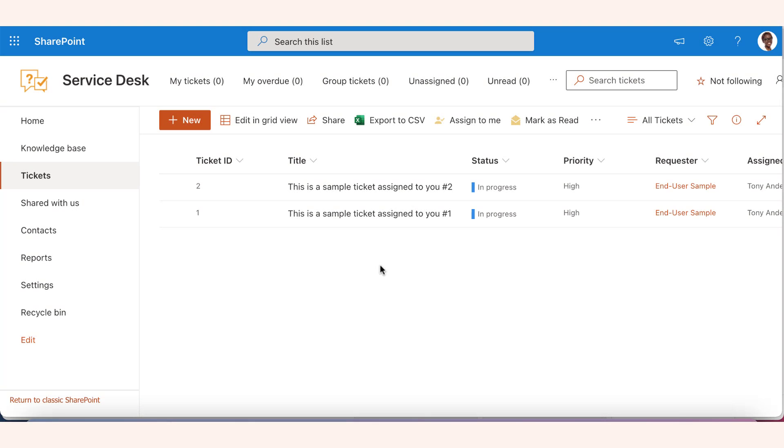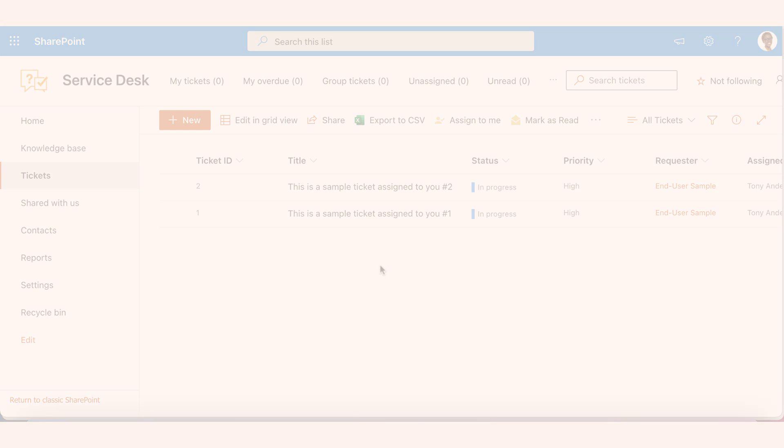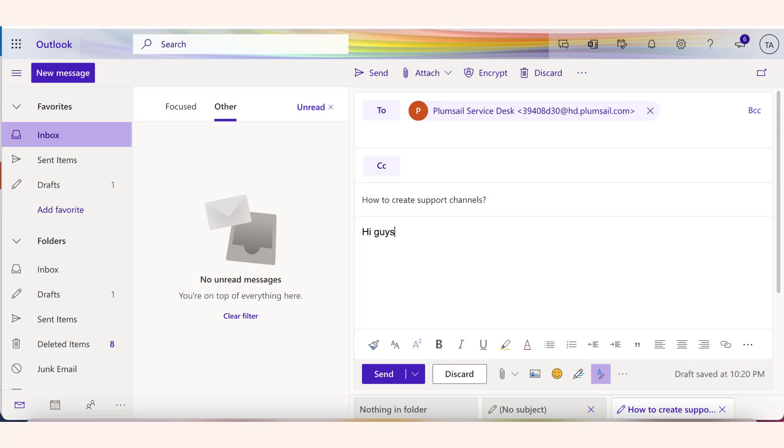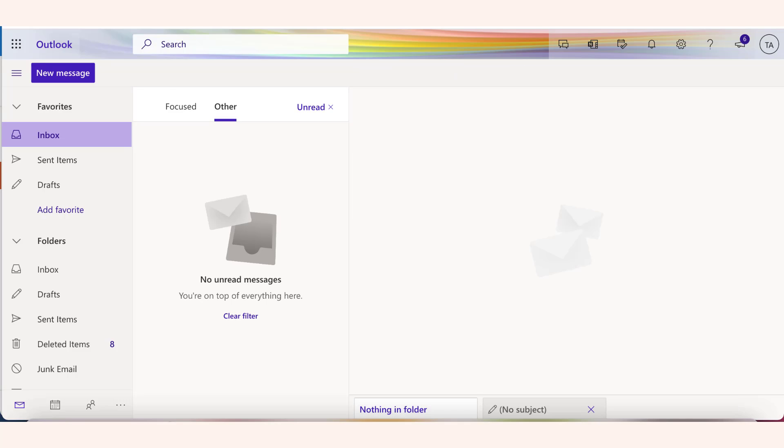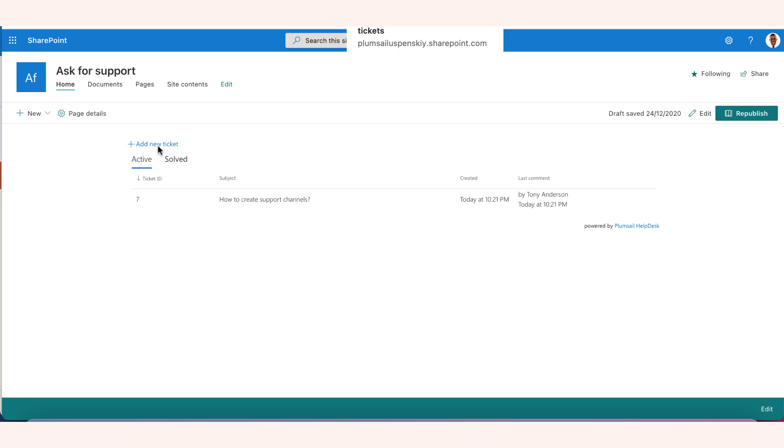There are two default ways your customers may interact with your helpdesk: using email messages and a web widget.